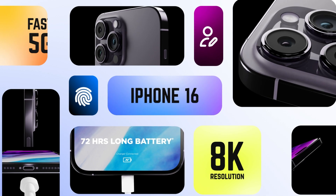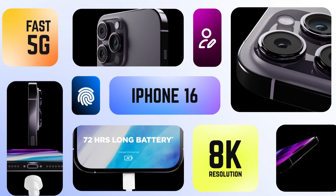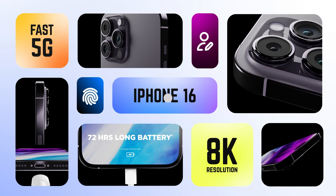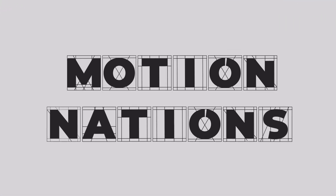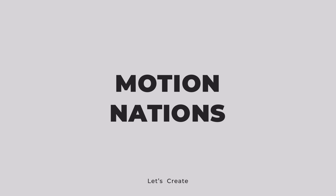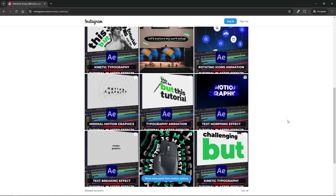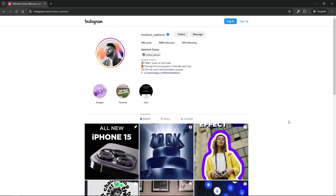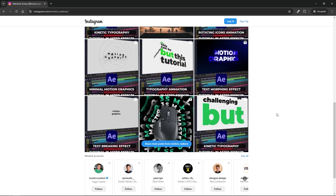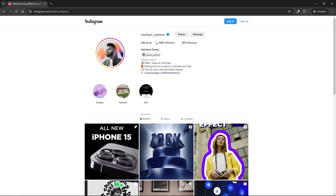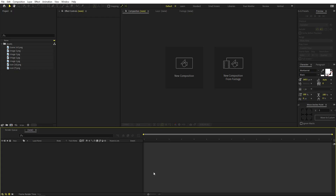Today we are going to create this style animation in After Effects, inspired by the app Element. It's very easy to create. Also, we just hit 100,000 followers on Instagram — thank you to each and every one of you. If you don't know about it, make sure to follow motion_nations because there are a lot of good tutorials you don't want to miss. Now let's begin.